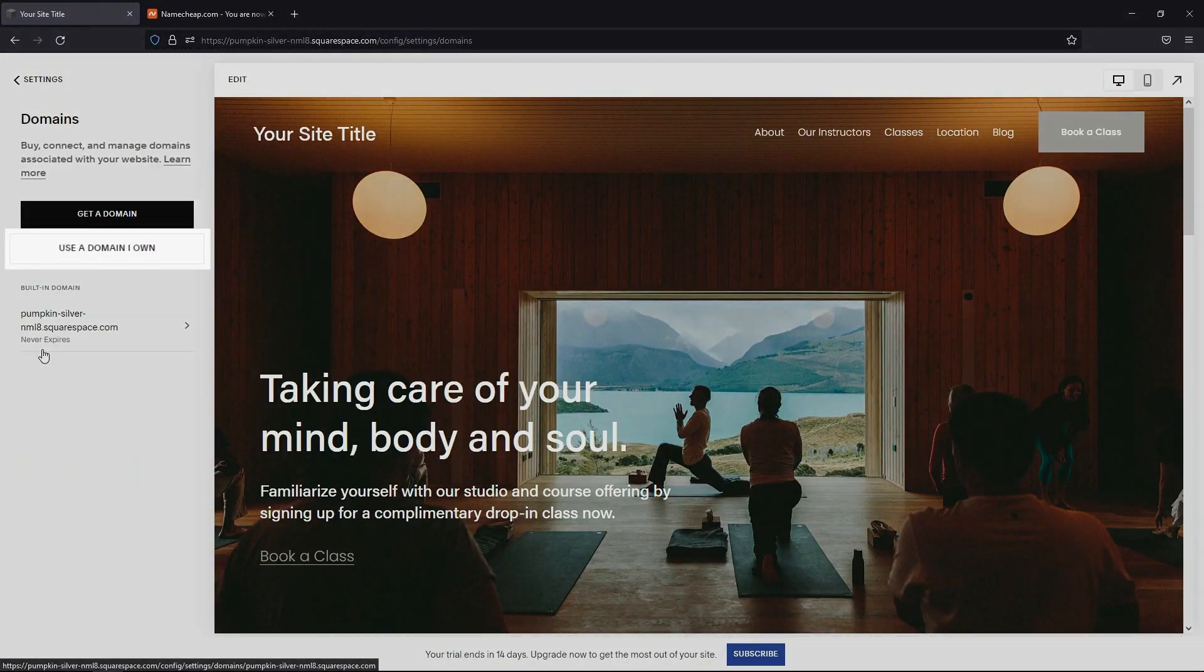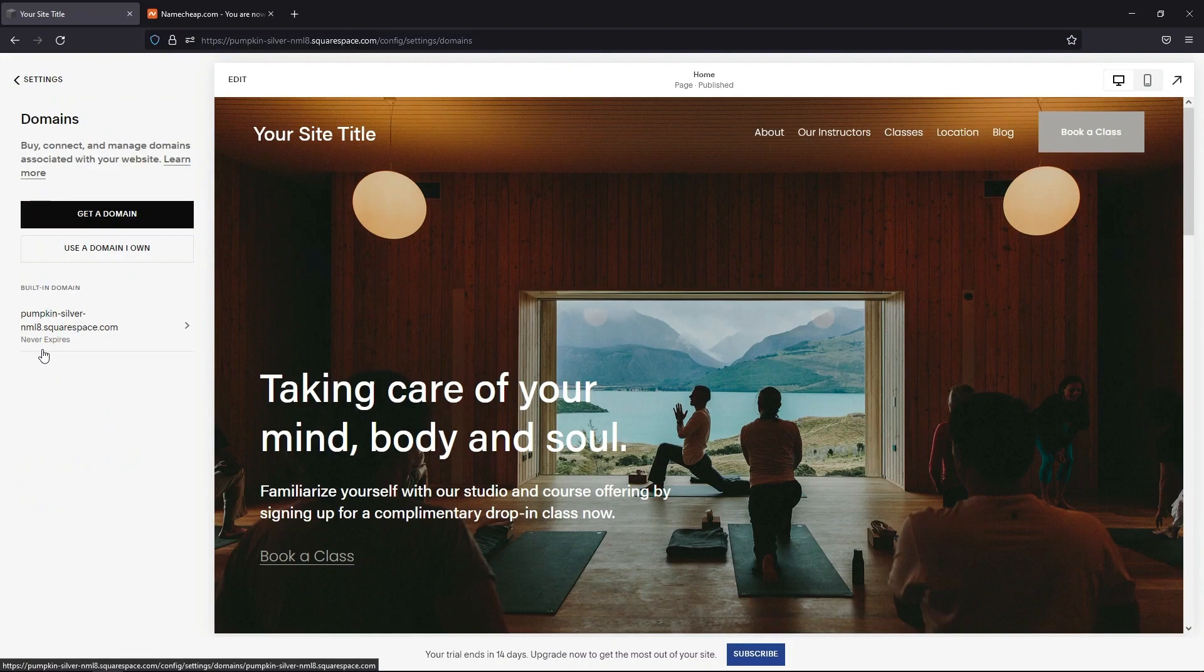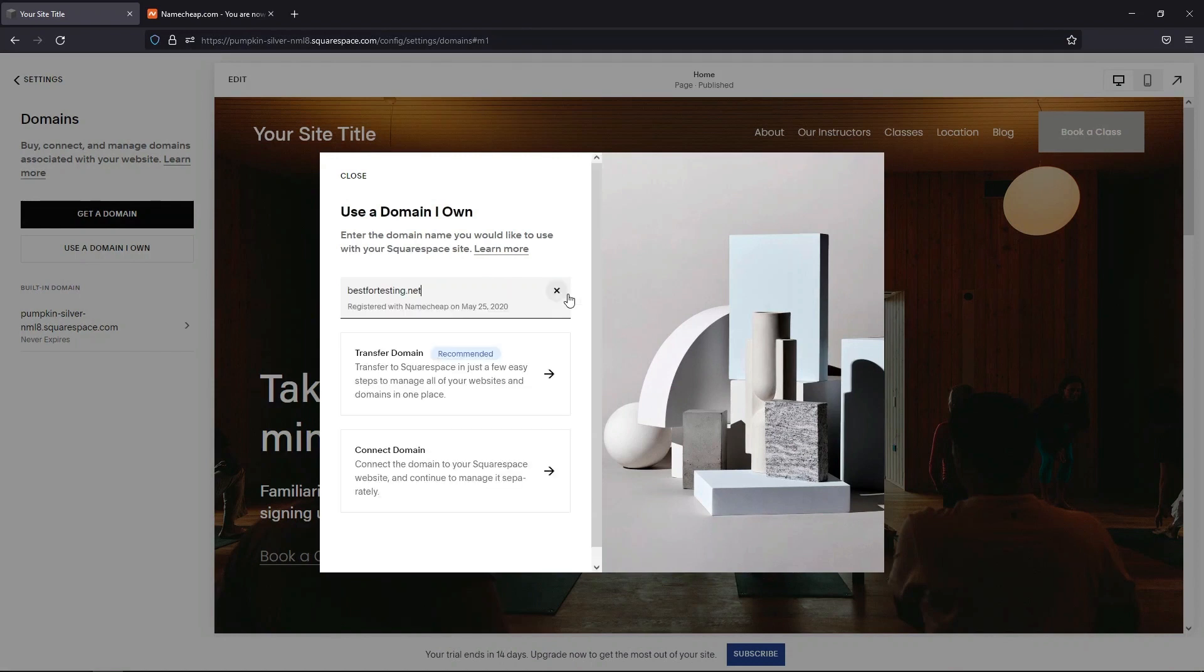Click on Use a Domain I Own button and enter the domain you want to assign. Then choose the Connect Domain option.